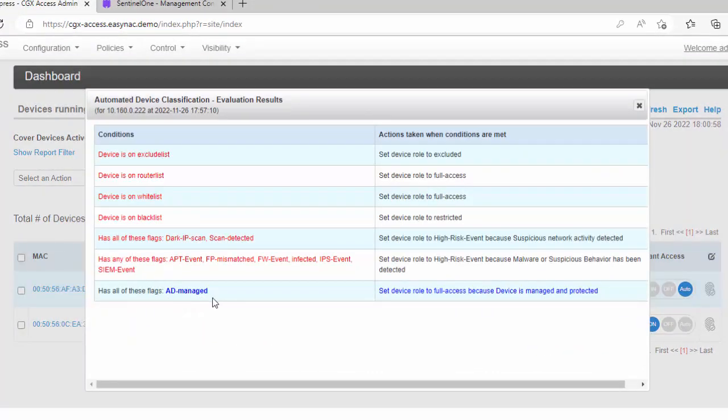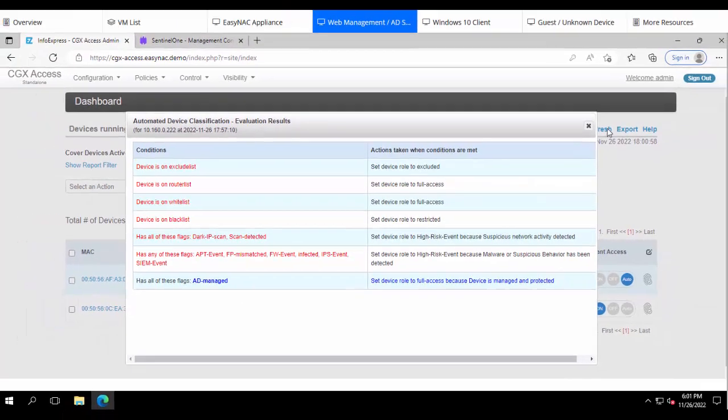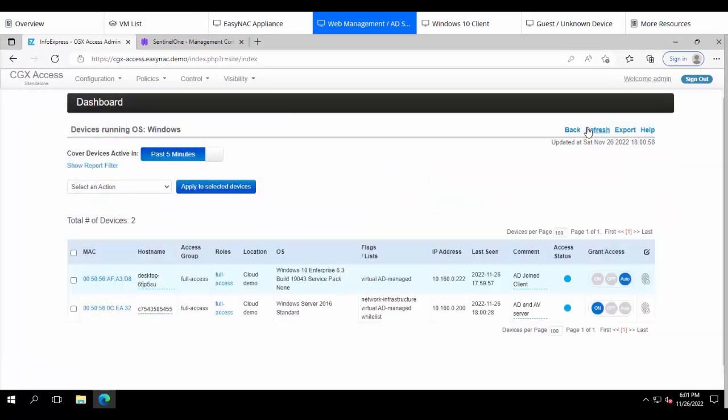To increase the trust level of our managed devices, we probably want to also verify that they are being managed by Sentinel-1. I'll show you how that is configured in just a bit, but first let's turn on the API with Sentinel-1.